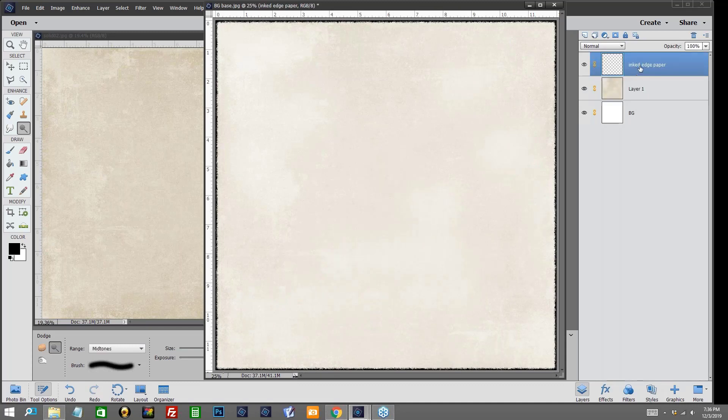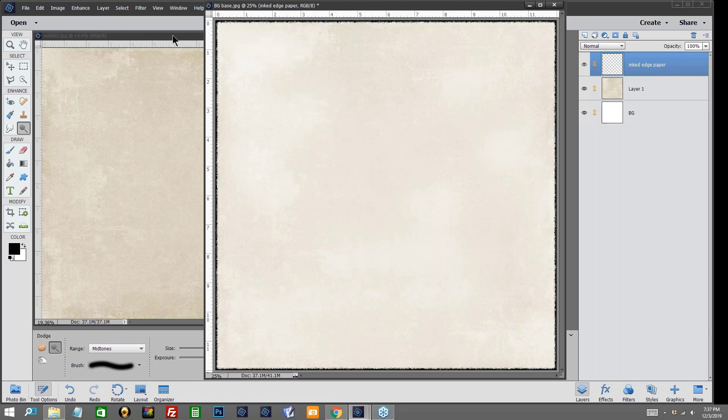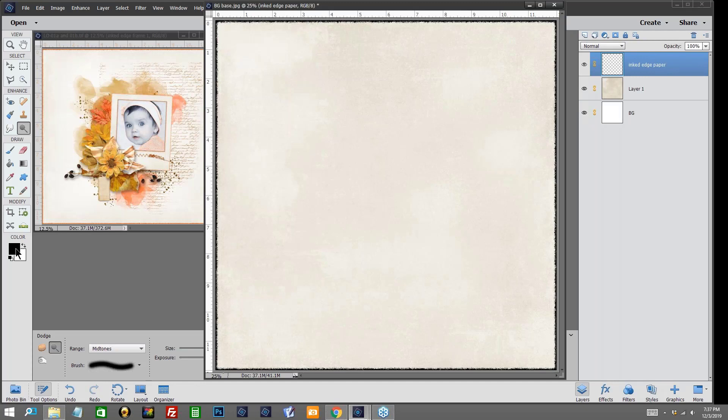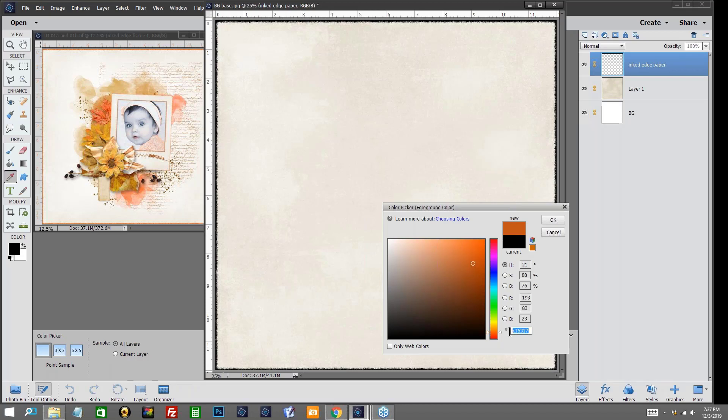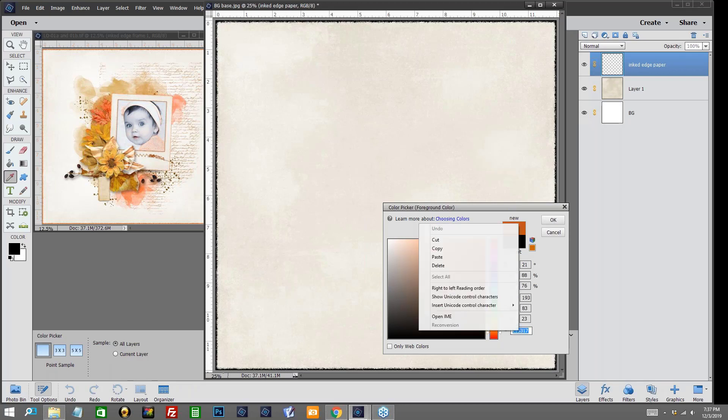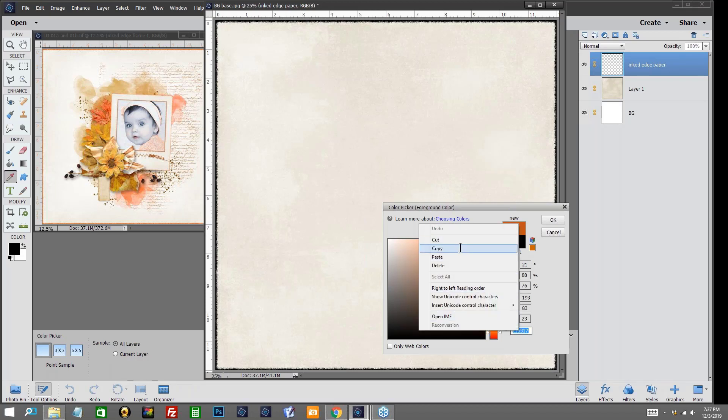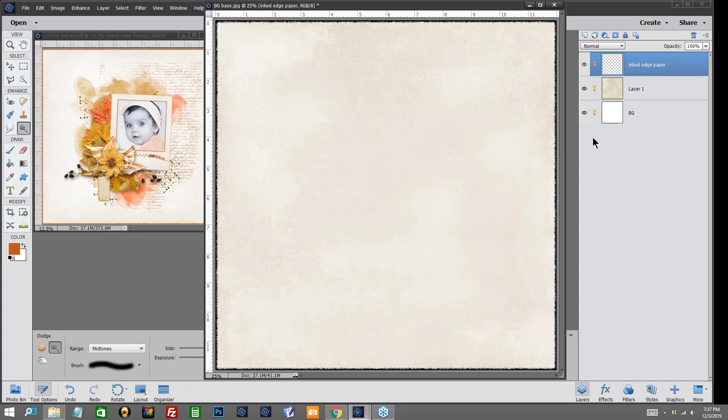I'm going to go up to my inked edge paper now. At this stage you can either leave your inked edge black and wait till later to change the color, or you can do it now. Since I know the color I'm going to use I'll go ahead and change that color now. I'm going to go to my color chip and I'm going to go into my oranges by just sliding my bar up here. That's a good color right there. I'm going to go ahead and copy this for later use and then I'm going to click OK.